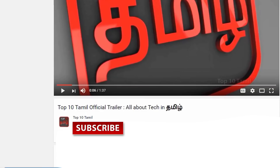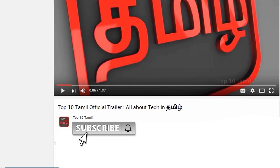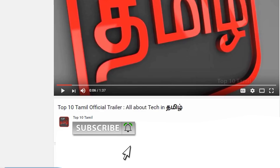If you want to subscribe to our Top 10 Tamil Channel, click the subscribe button and subscribe. Click the bell icon so you don't miss any tech videos on our channel.